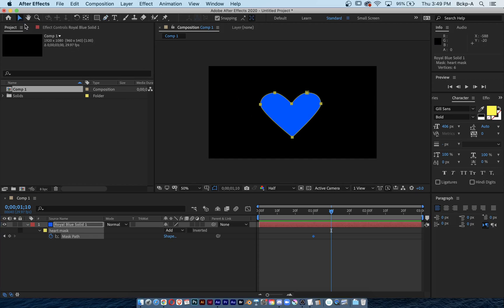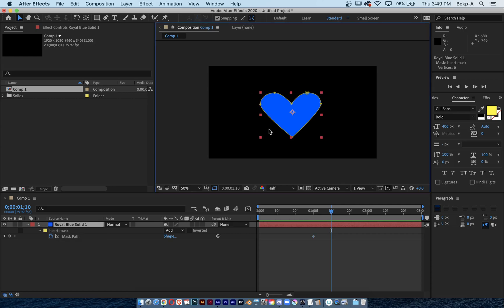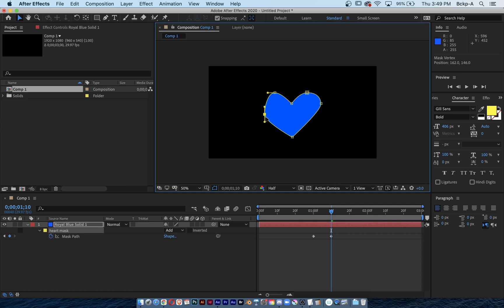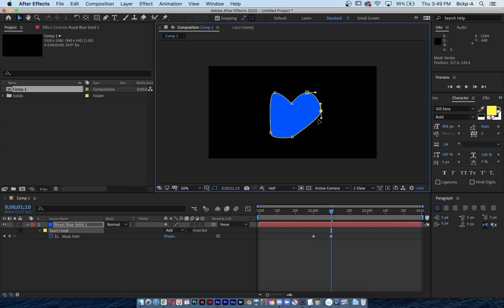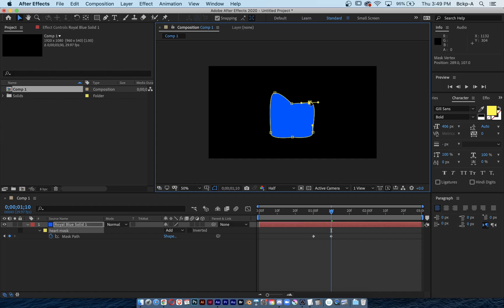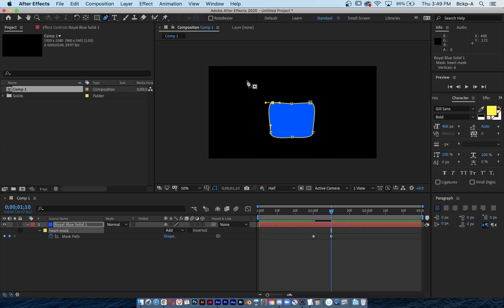Since all my mask points are selected, I'm going to activate my selection tool by hitting the letter V. I'll click off the mask, then back on individual points, and I'm just adjusting the position of these points. Using my pen tool I'll take away the bezier handles.